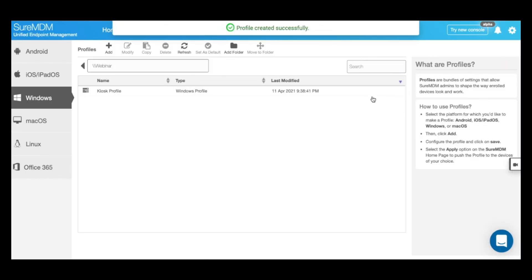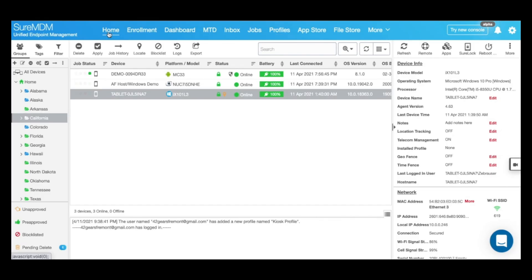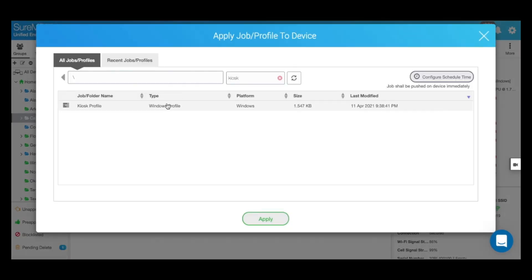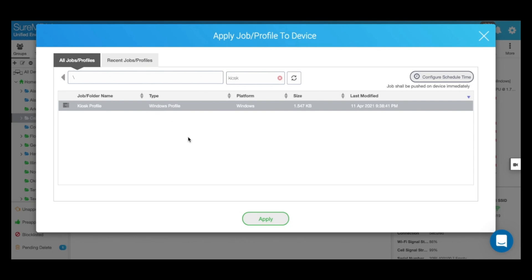Then go ahead and click on home. Locate the device that you want to enable the kiosk mode on. Click on apply and apply the kiosk profile.